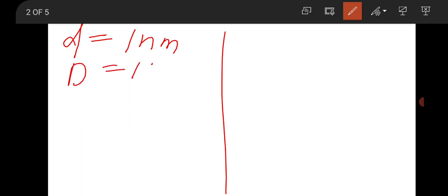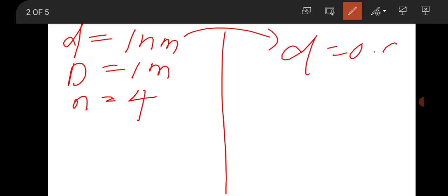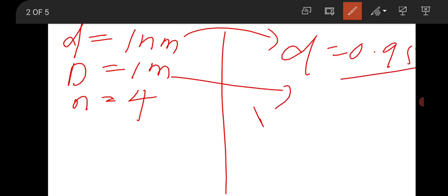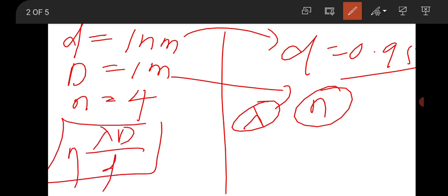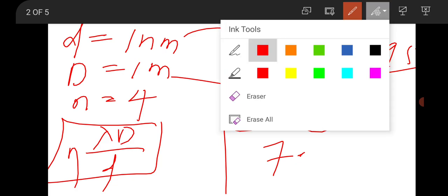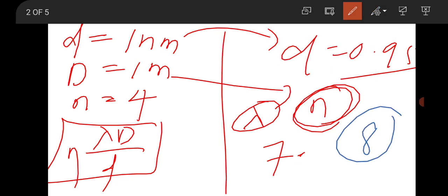There was also a Young's double slit question with two cases. Initially, slit separation d = 1 nm, D = 1 m, fringe number N = 4. Then d is changed to approximately 0.95 (nm), D and λ remain constant. Using β = λD/d and equating both cases, the new N comes out to about 7.8 or 7.9. Since the question asked for the next integer, the answer is 8.